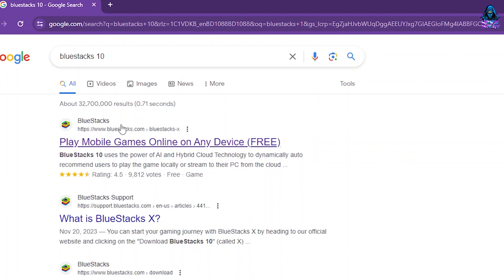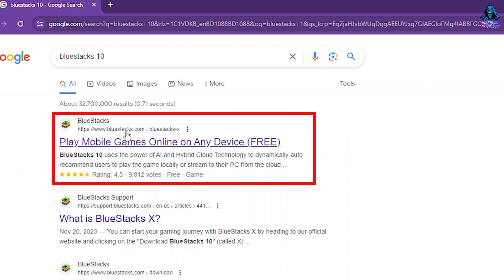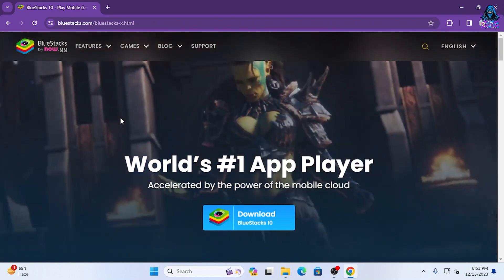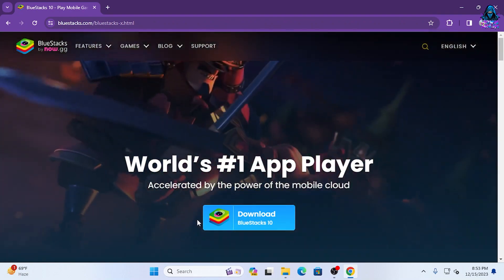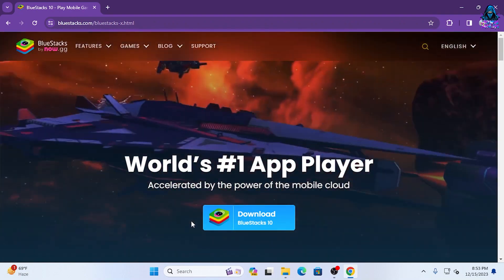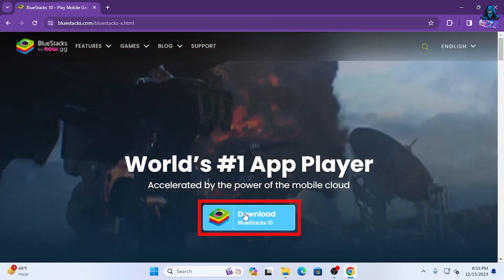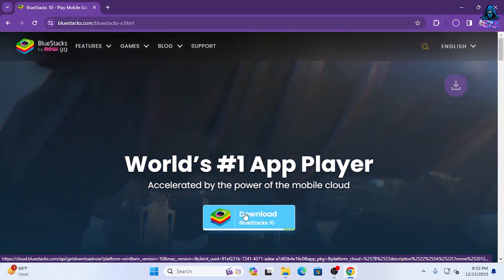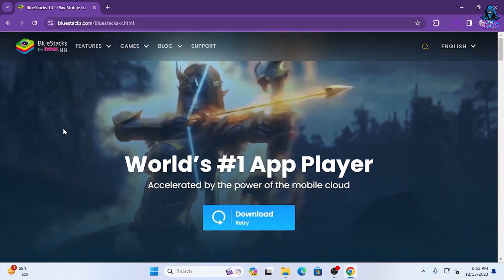The first link which will appear here will be from bluestacks.com, so let's click on this link. Once you are on this website, you will be able to see the download button for BlueStacks 10. Let's click on this BlueStacks download button, which is going to start the download of the .exe file.